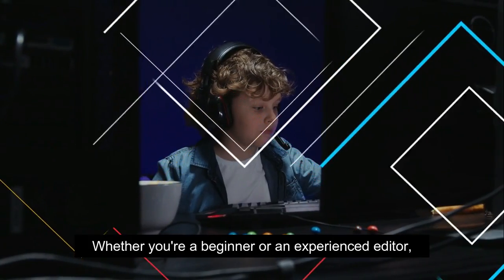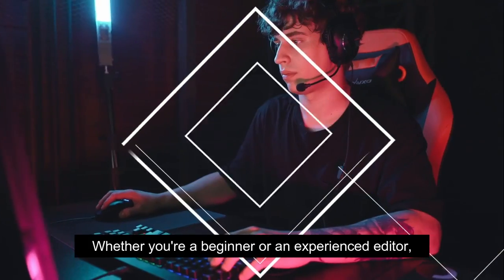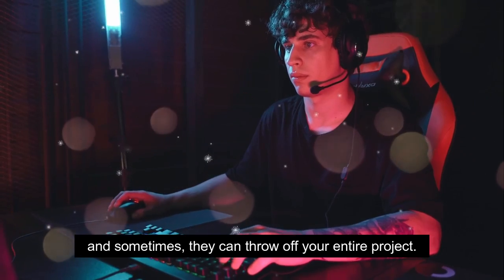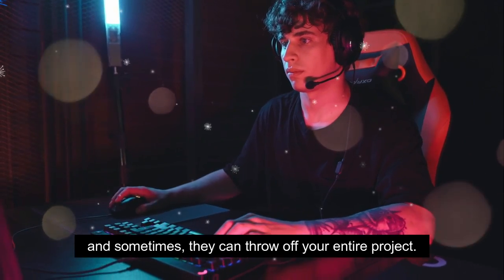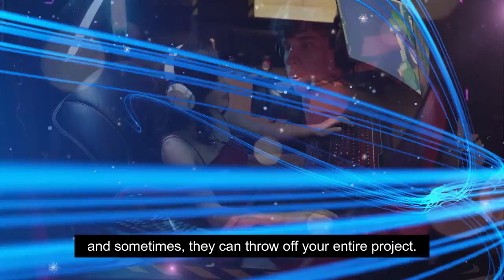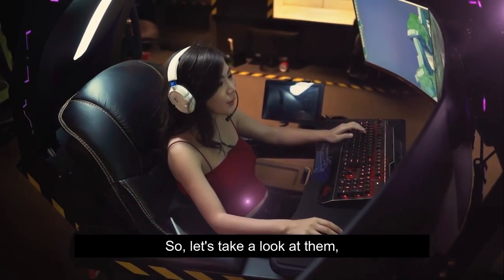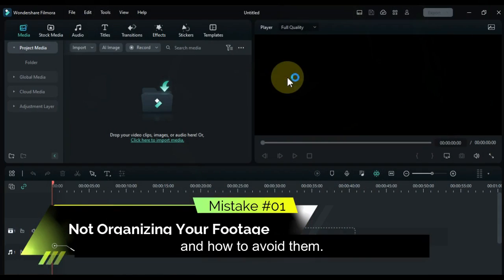Whether you're a beginner or an experienced editor, these mistakes can occur, and sometimes they can throw off your entire project. So let's take a look at them and how to avoid them.